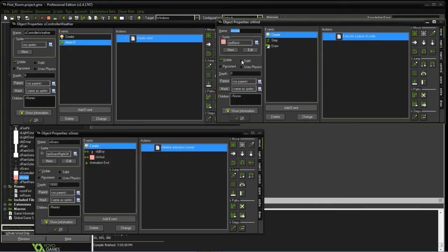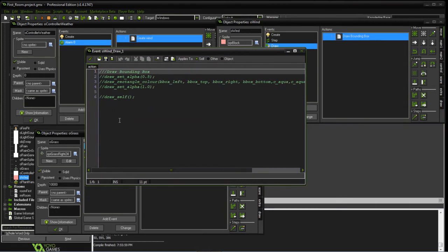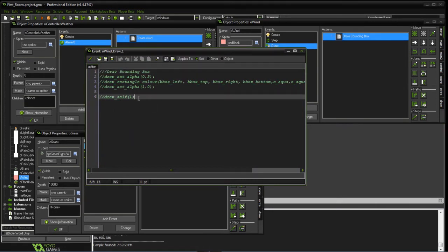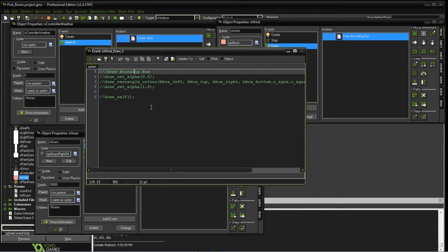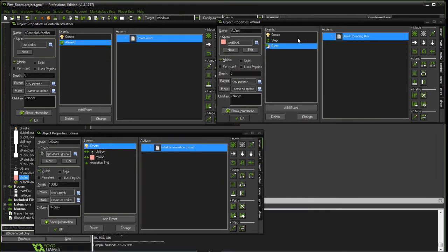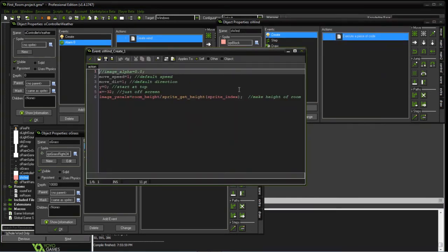The next thing I have is actually the wind object itself. We created a generic block to visualize the wind. Right now we have overridden it so it doesn't actually draw itself, so we're hiding the wind. But at any point you can go ahead and show it if you wanted to just to visualize it, and we'll go ahead and show it in a second. So the wind just has a generic speed in a direction. It's going to start at the top of the screen and start off just to the left.